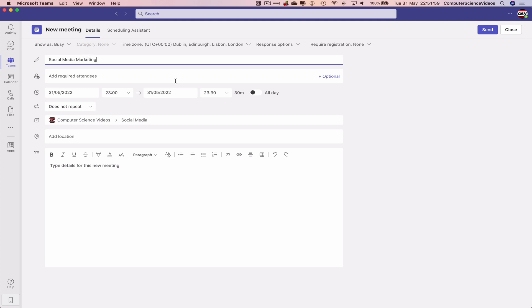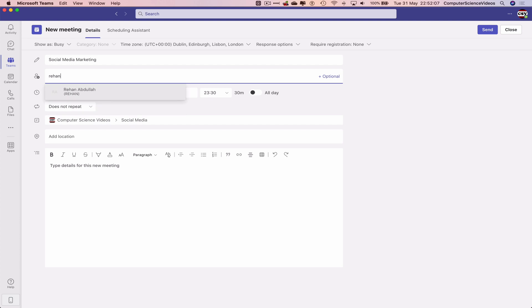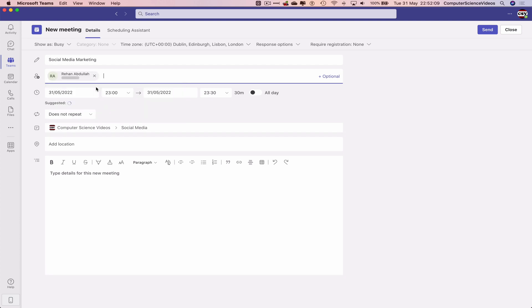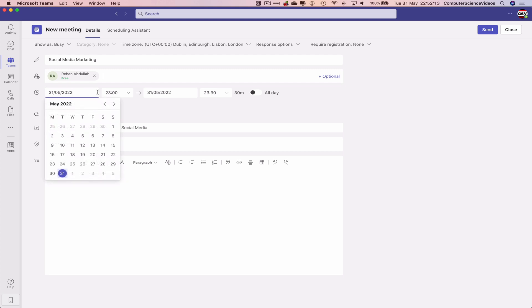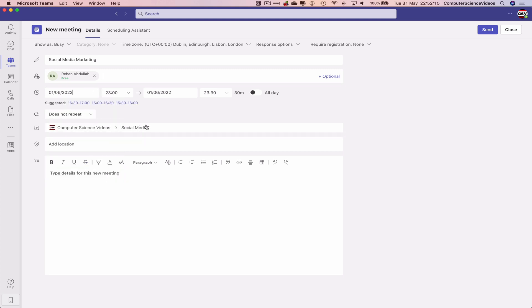Let's just call this social media, social media marketing. Let's now add the required attendees. I'll just add the main email that I use for myself, so my name at computersciencevideos.com. We'll schedule this for tomorrow.